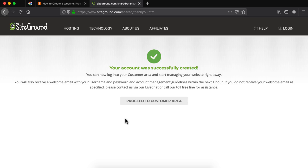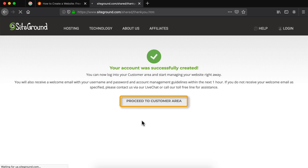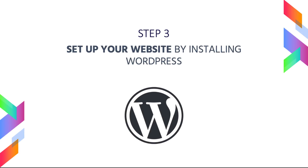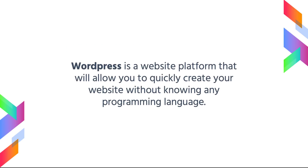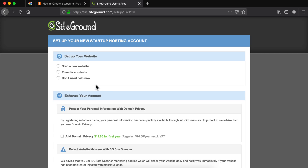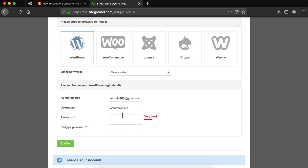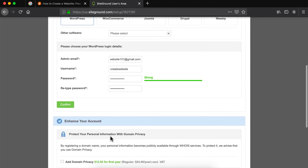Our account has successfully been created. We can now proceed to the customer area by clicking on the proceed to customer area button. Step number three is to set up your website by installing WordPress. WordPress is a website platform that will allow us to quickly create our website without knowing any programming language. On the setup screen click on start a new website, then choose WordPress. Now you need to fill in the WordPress login details — the admin email, the username and your password — and then click on confirm.